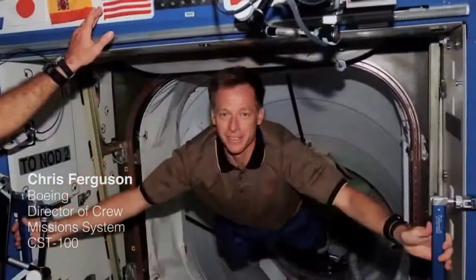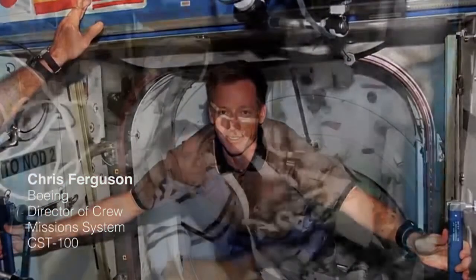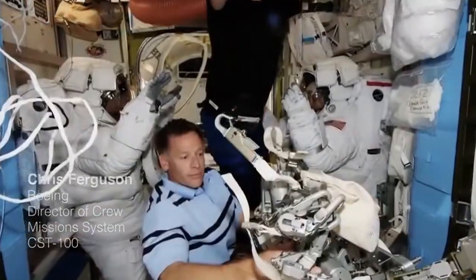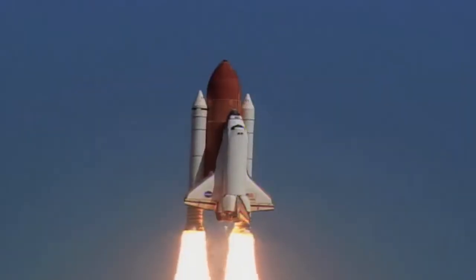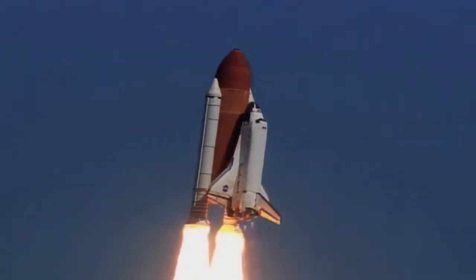I joined NASA Astronaut Corps in 1998. I flew three times in 2006, 2008, and then the last flight in 2011, the last shuttle flight.